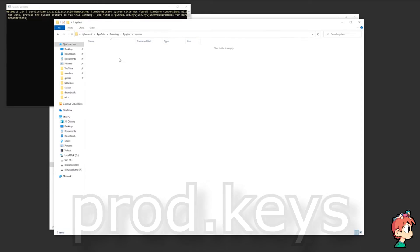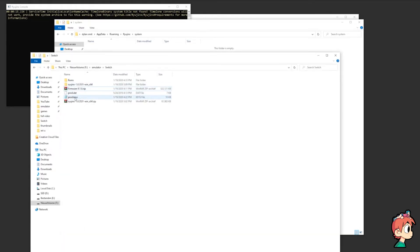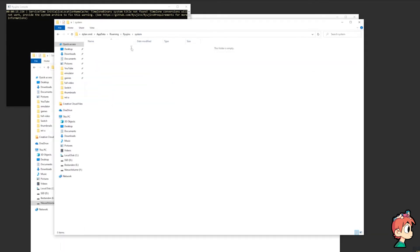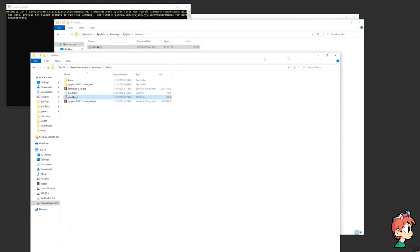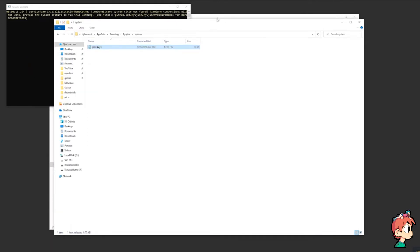I legally can't tell you how to get this file, but I'm sure the comments on this video should be of help to you. Anyways, I've got my prod.keys file right here and I'm just going to place it in.